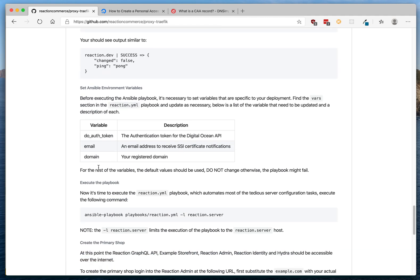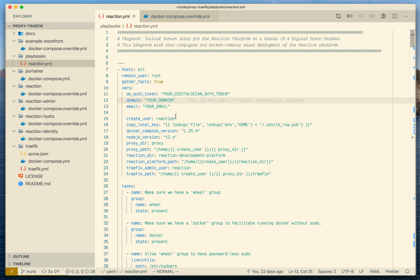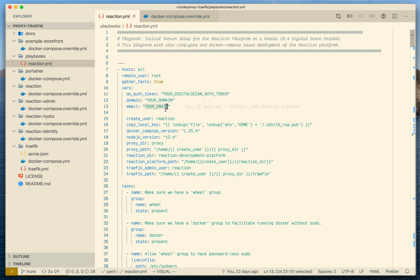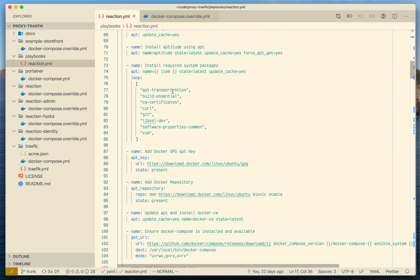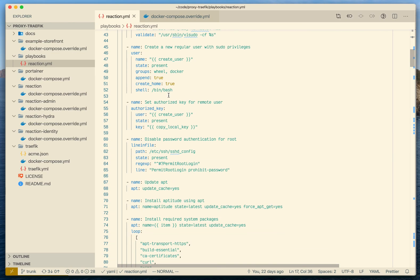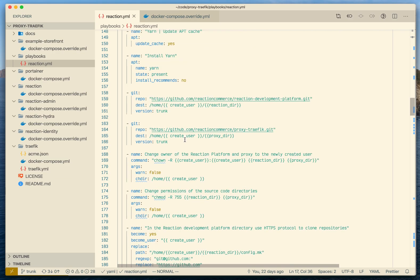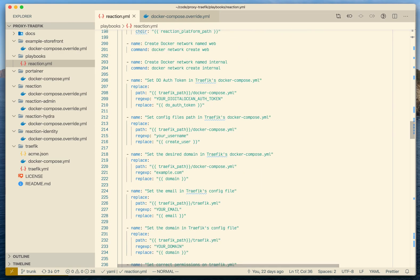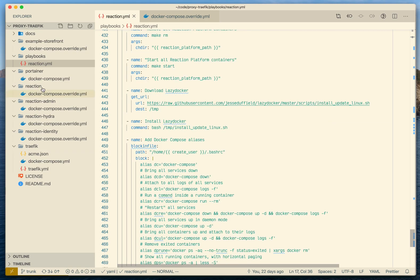You'll also add a CAA record — a wildcard certificate for that domain. Looking at the locally cloned repository, there are many different files, but we'll focus on the playbook first, which automates the installation and configuration of the remote server. All you need to change is your DigitalOcean token, your domain, and your email — everything else should be left as-is. The playbook tasks essentially install all the dependencies the Reaction Platform needs, copy the platform to the server, configure all the environment variables, and start the services.